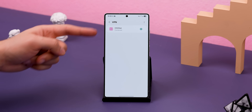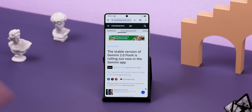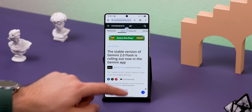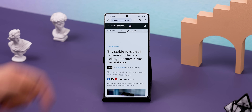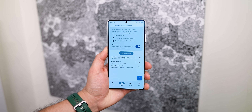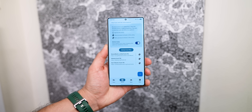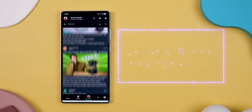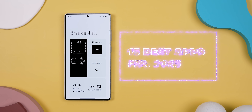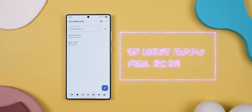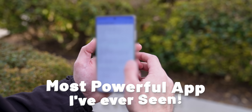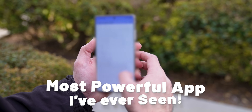It sets up a VPN connection to reroute DNS traffic and filter out all the junk, and it just works. The best part is that, unlike some other ad blockers, this one is completely free, open source, and doesn't require root access. And those are just two out of the 15 apps I'll be showing off in this month's episode of the best Android apps for February 2025. Make sure to stick around to the end, because I'm showing off the most powerful app I've ever seen.